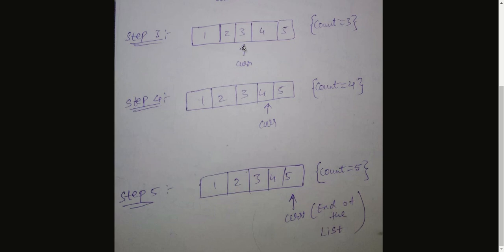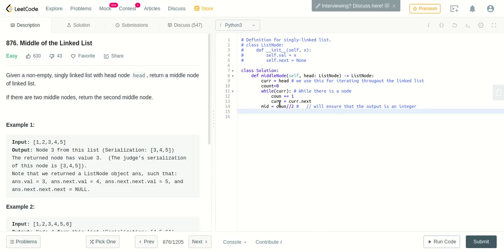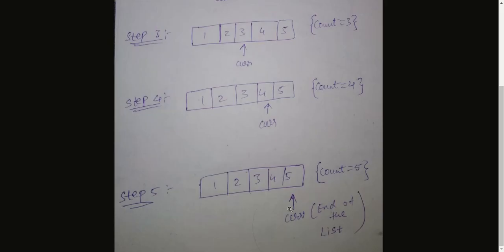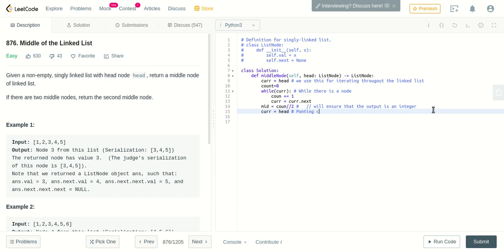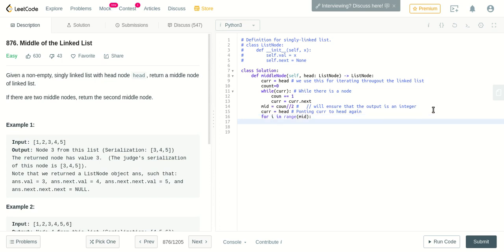Now we will iterate from zero to mid length, and wherever the current is pointing, we will return that finally. As you see, the last time current is pointing to the last element of the linked list. So let's set it to the first head. Again, current will be head. So let me write the comment here: initial pointing current to head again. Now we iterate for i in range—we iterate only till mid because we want the mid element.